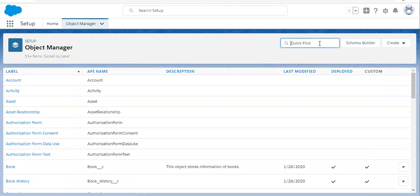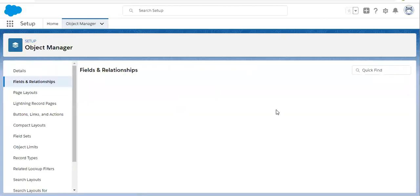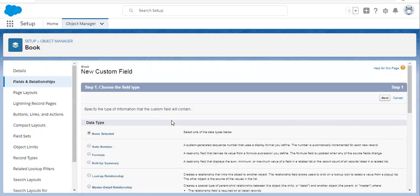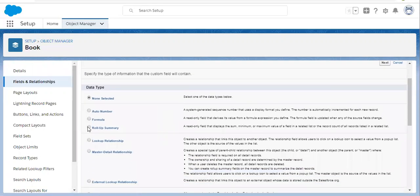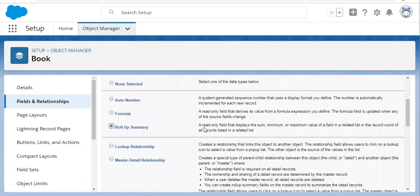Now I am going to search for Book. If I click on New, you can see roll-up summary field is activated here. Reading the description, it says it is a read-only field that displays the sum, minimum, or maximum value of a field in a related list — meaning the detail object — or the record count of all records listed in a related list. So it can perform four operations: sum, minimum, maximum, and count.